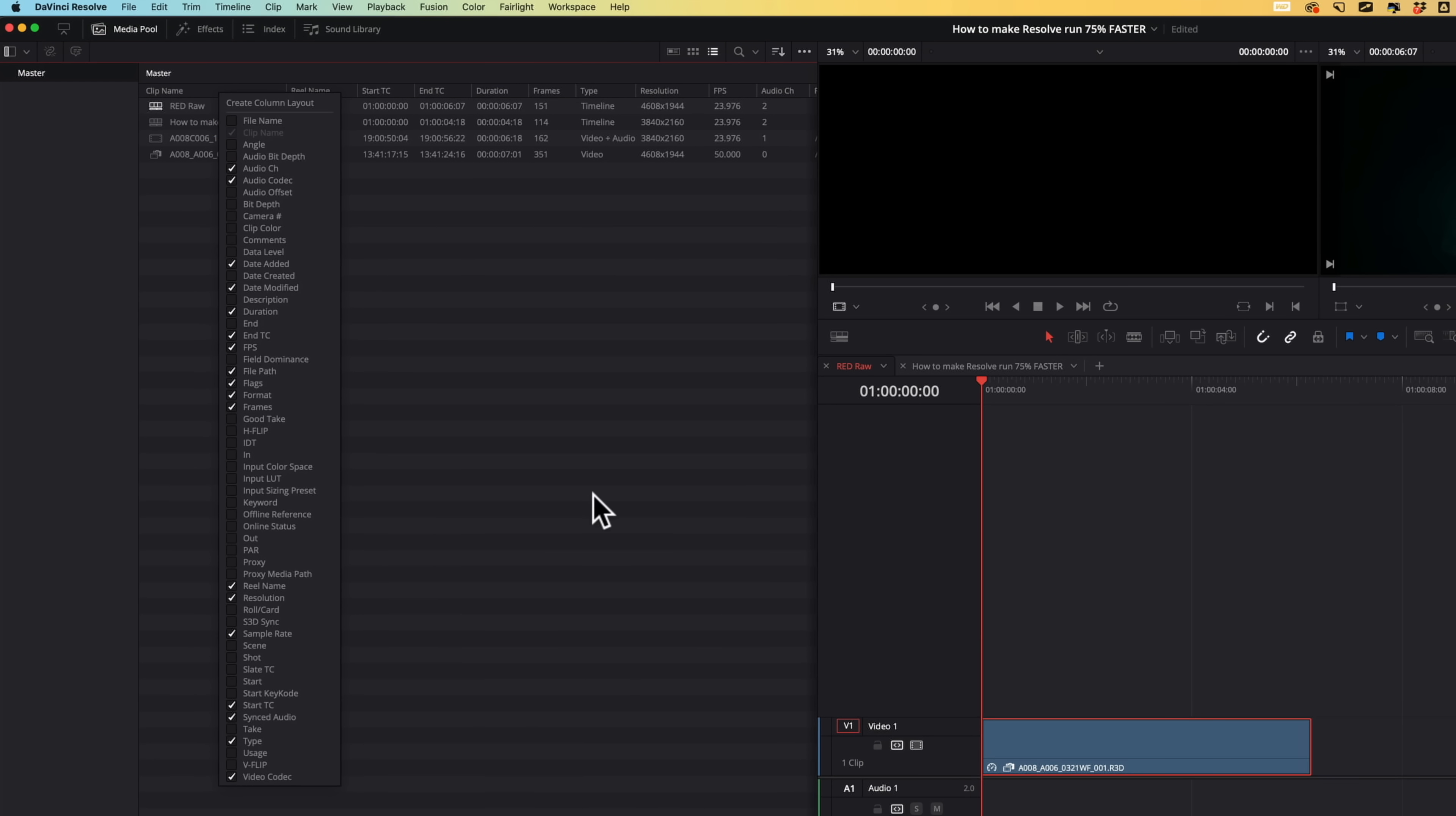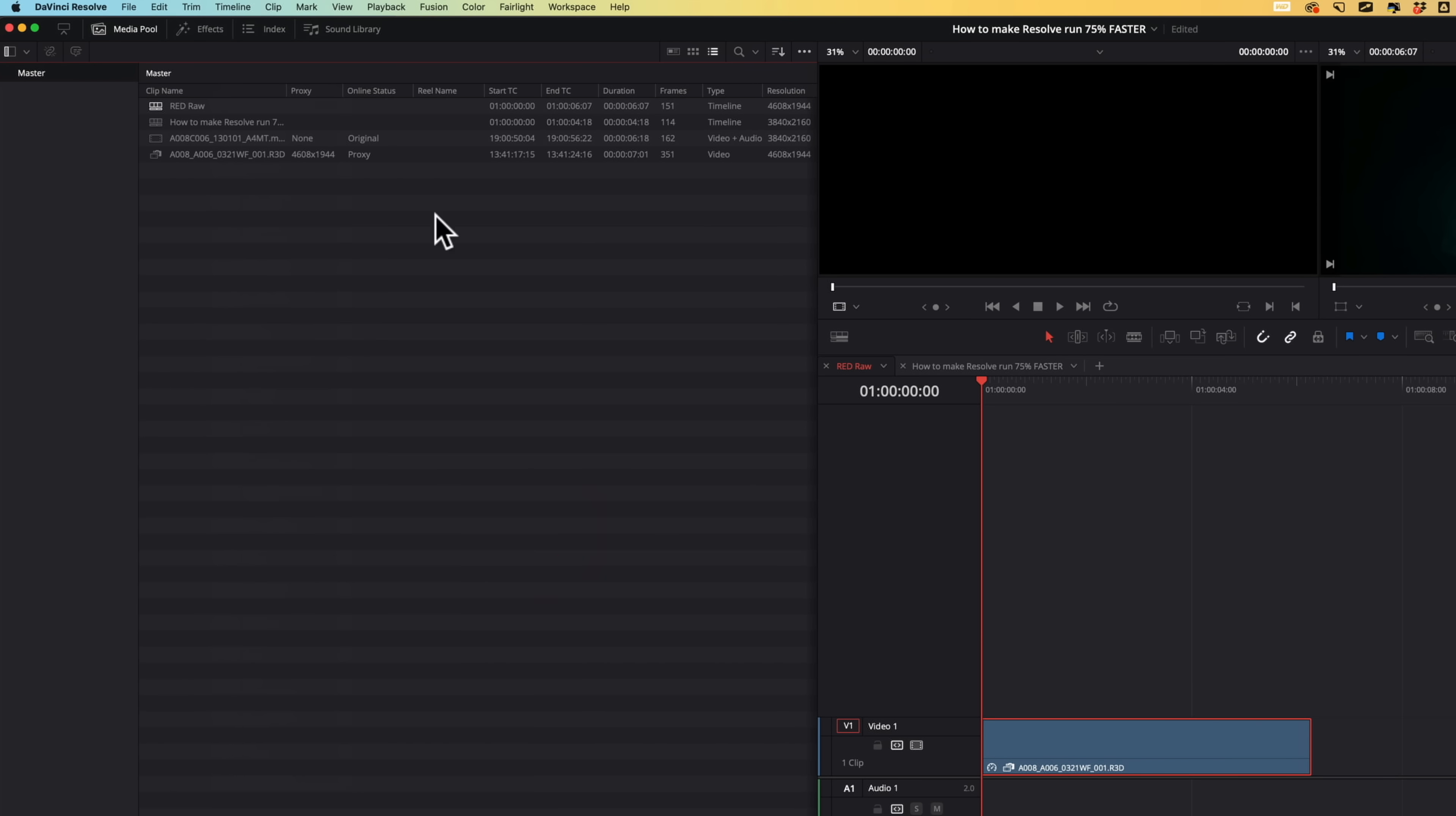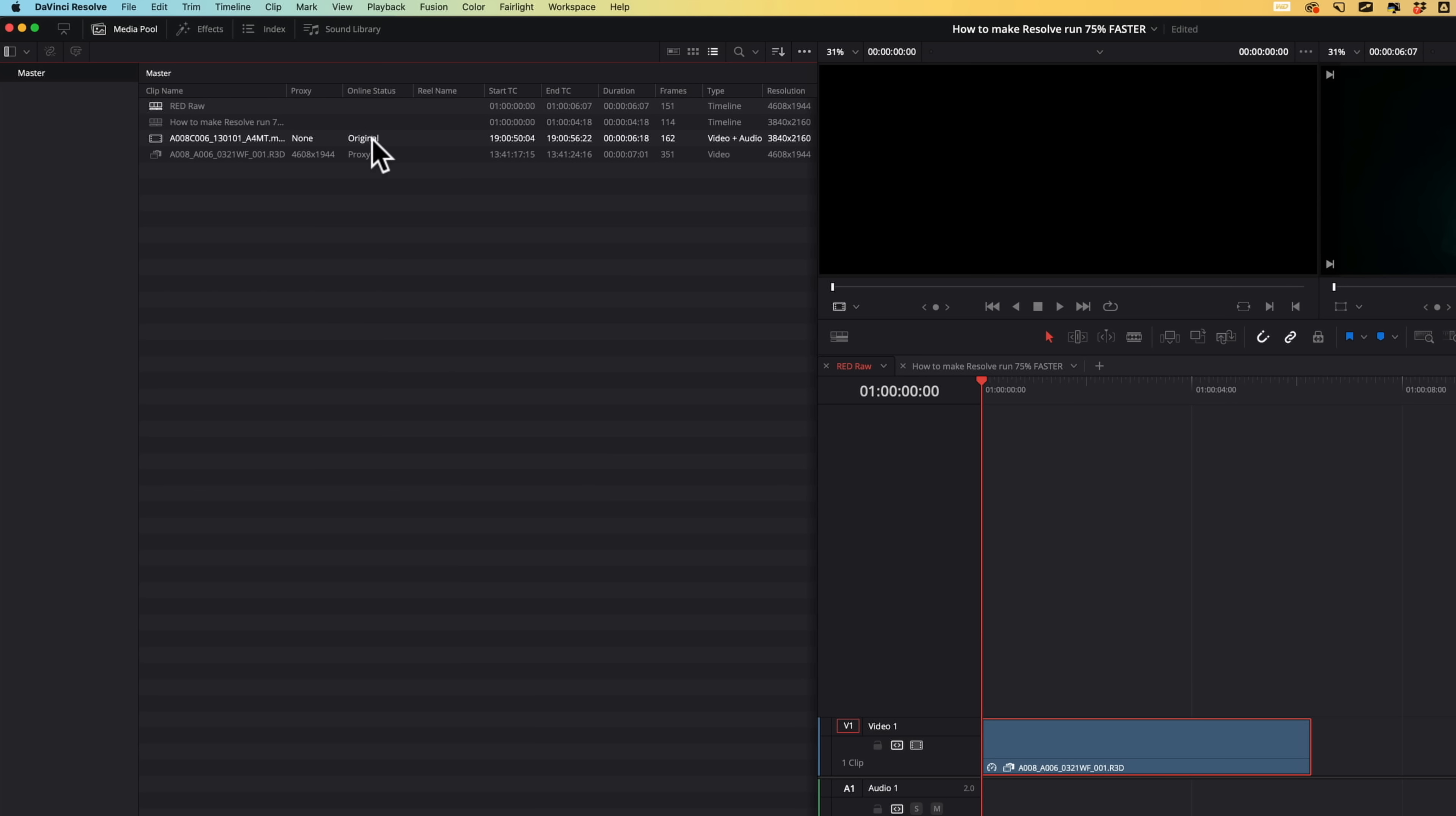Another way to know that this is a proxy clip, you can right click in this area and you can go down here, turn on proxy media path and then also online status. And if I come out, all of a sudden we can see the proxy resolution. It left it as is just as I expected. And then for the online status, it's not original, it's proxy now.